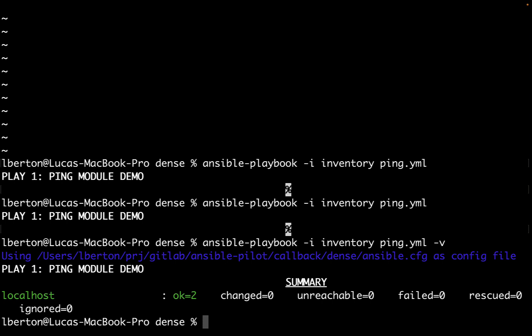In conclusion, Ansible callback plugins such as community.general.dense offer a flexible way to tailor the output of Ansible to different needs. By choosing the appropriate callback plugin, users can strike a balance between detailed information and streamlined summaries, optimizing the Ansible experience based on the specific requirements of their workflow.